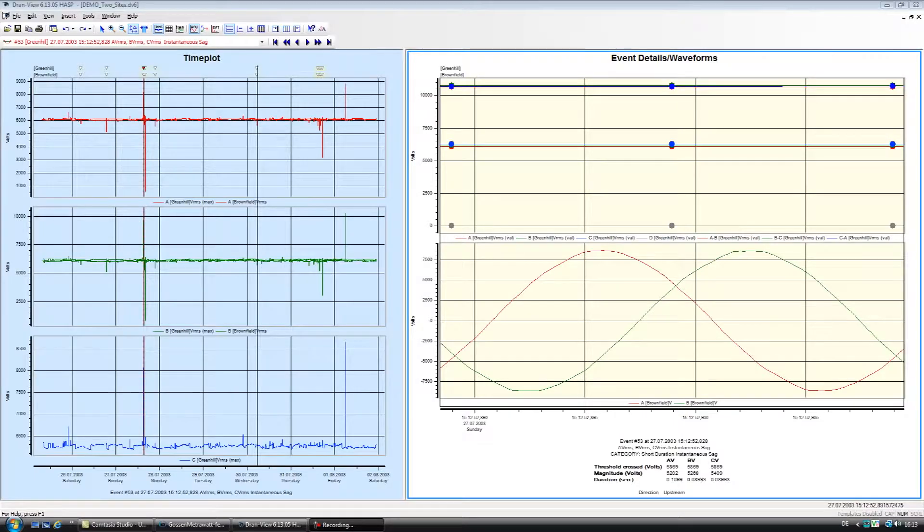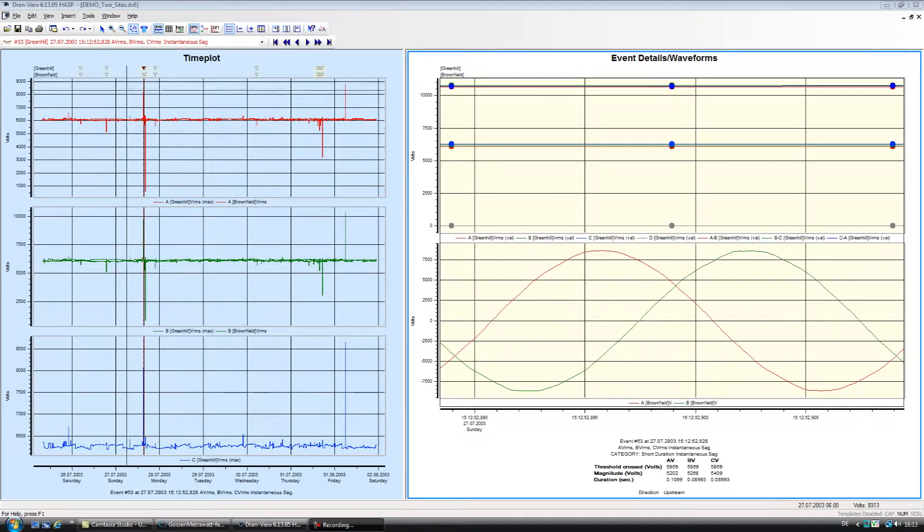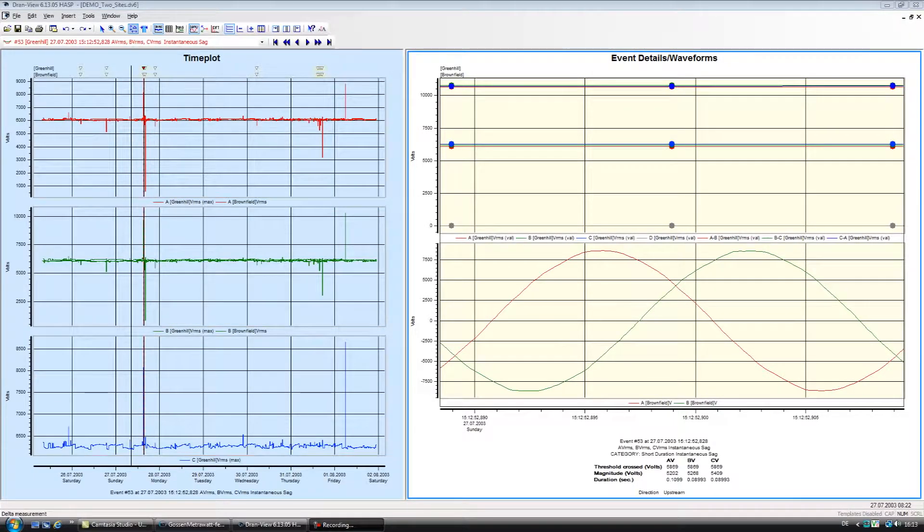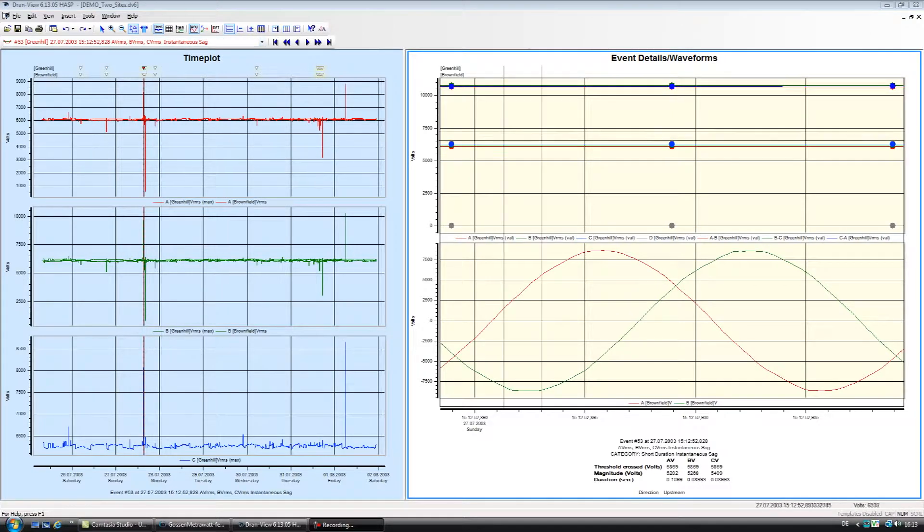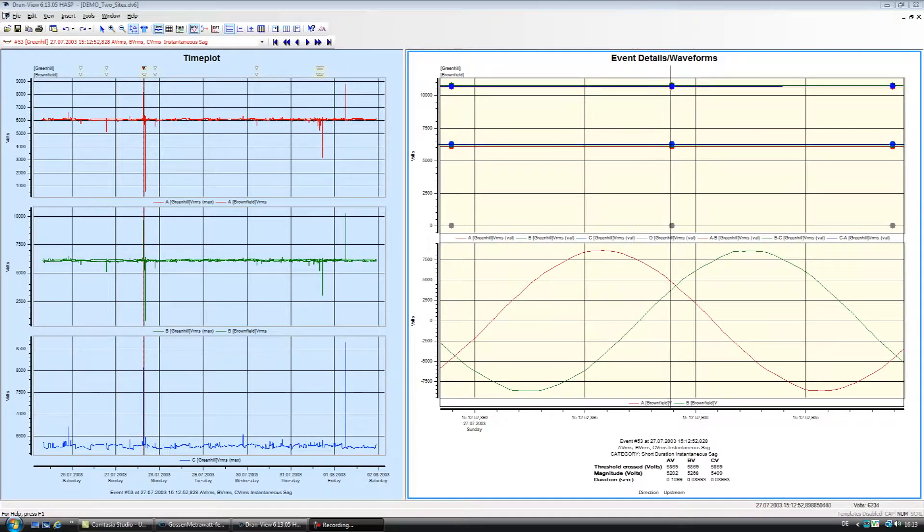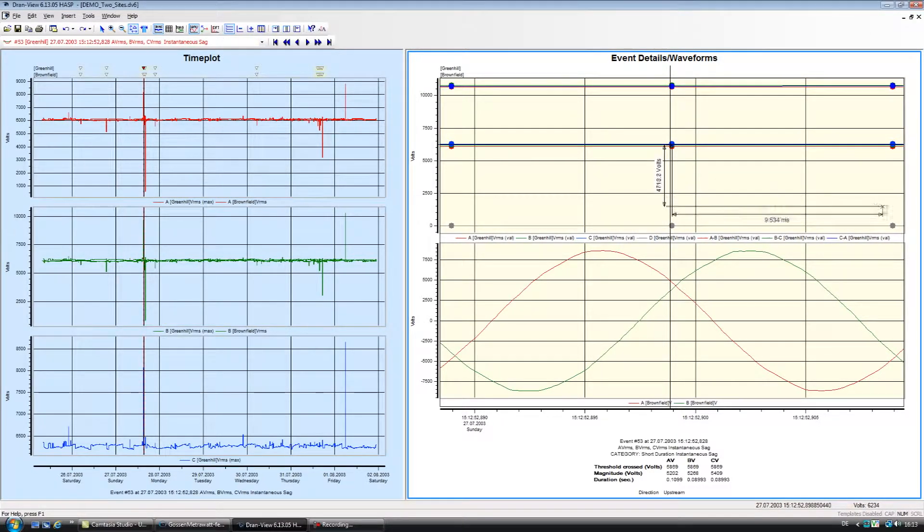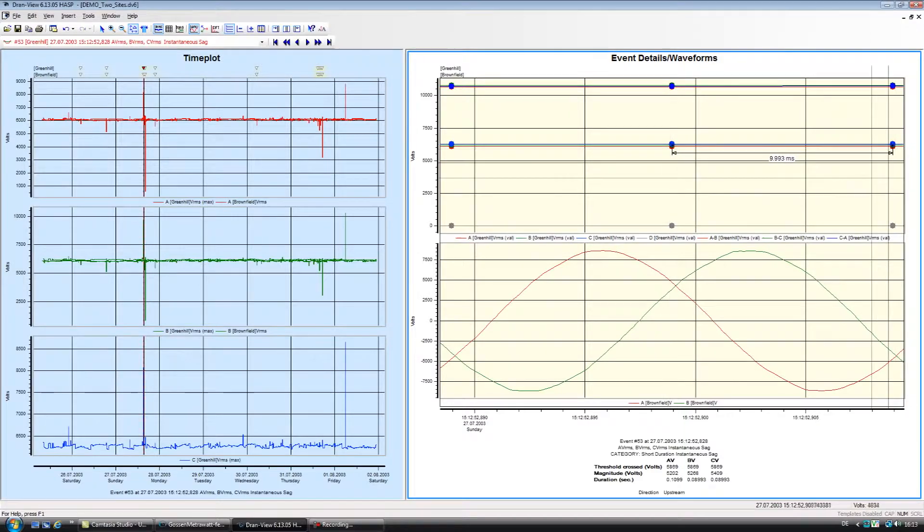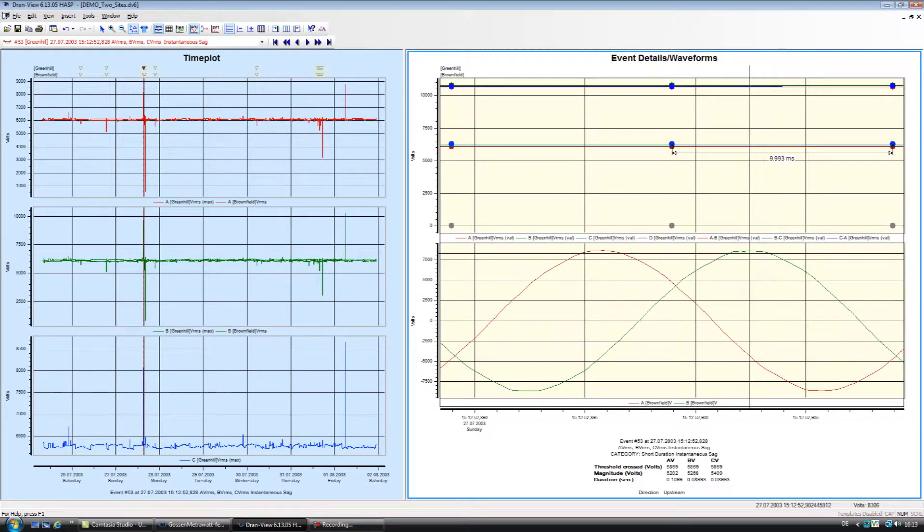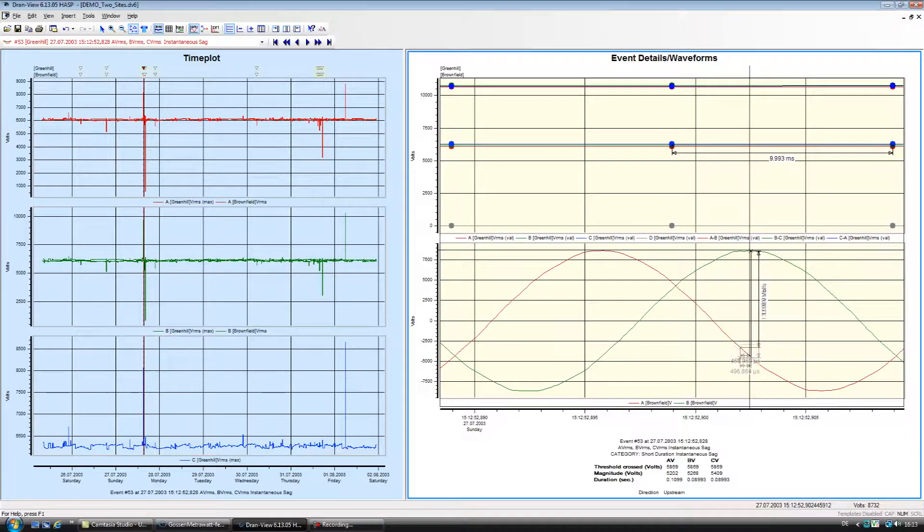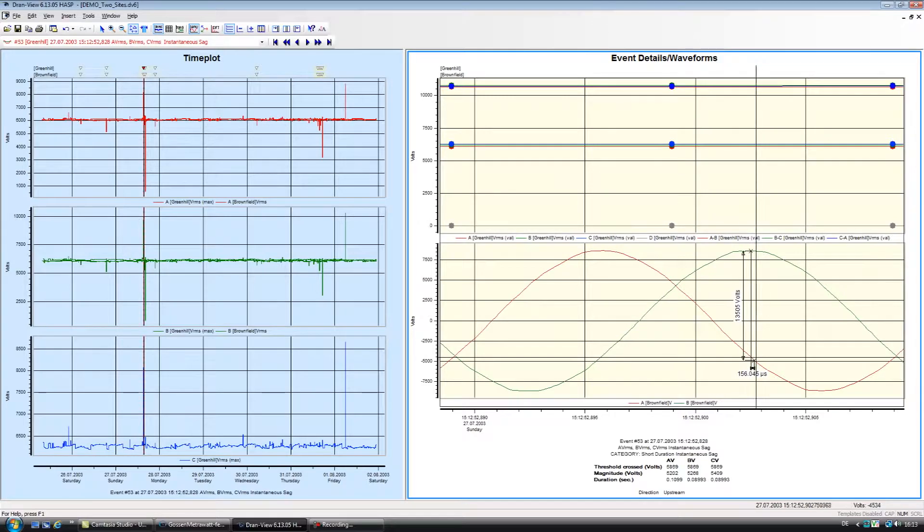Delta Tool. The Delta Tool helps you measure between two points on a trend or wave shape. Simply click the Delta Tool button in the toolbar, click and hold the mouse at the point you want to measure from, then drag the mouse to where you want to measure to.